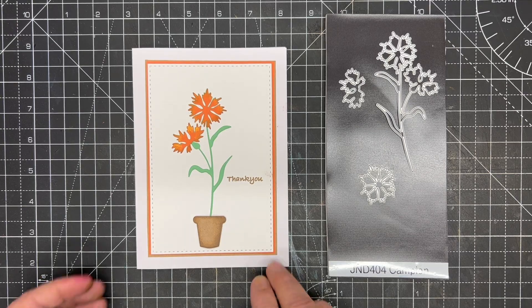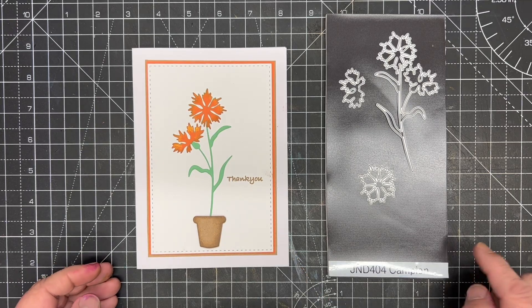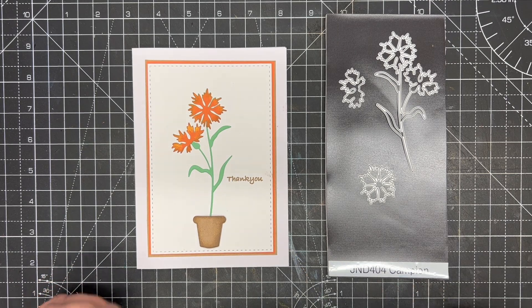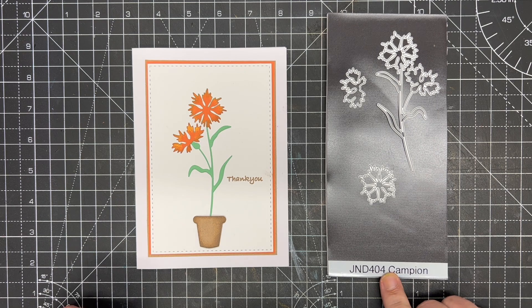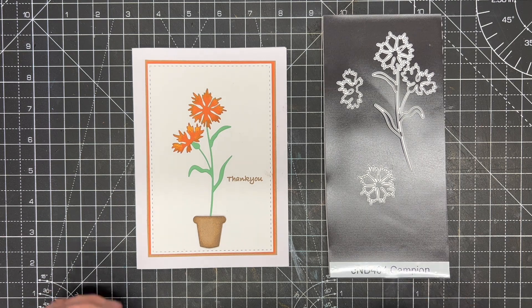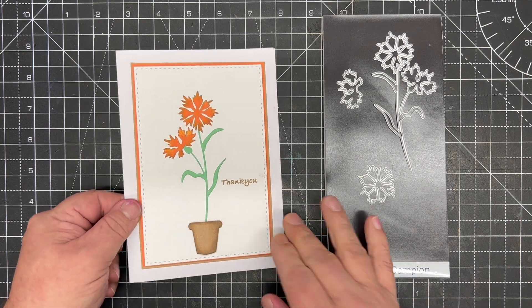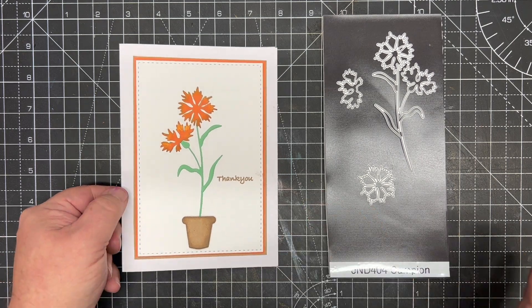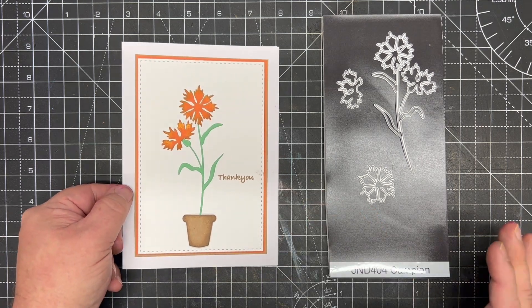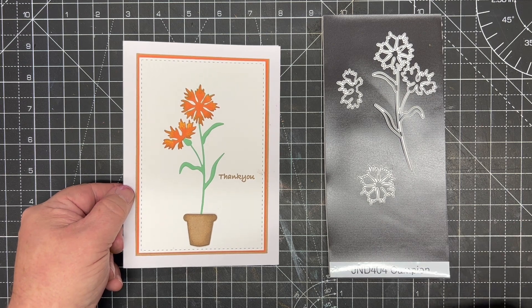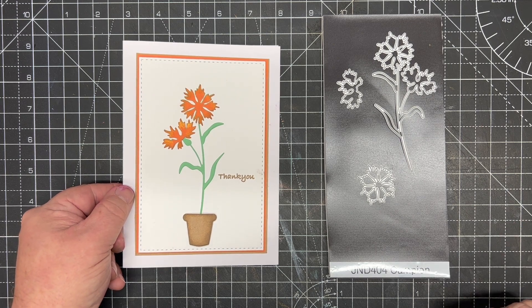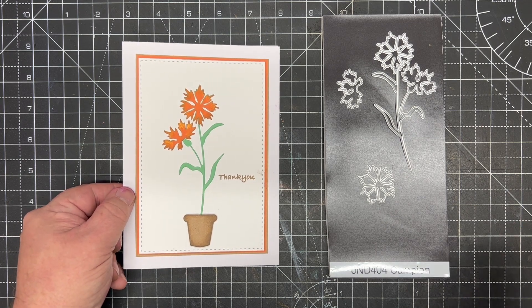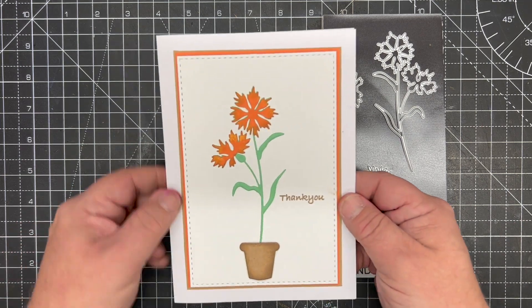In this video demonstration, I'm going to show you how to use the new JND 404 Campion flower die to make a beautiful card and show you a new background technique using the Fusion inks.